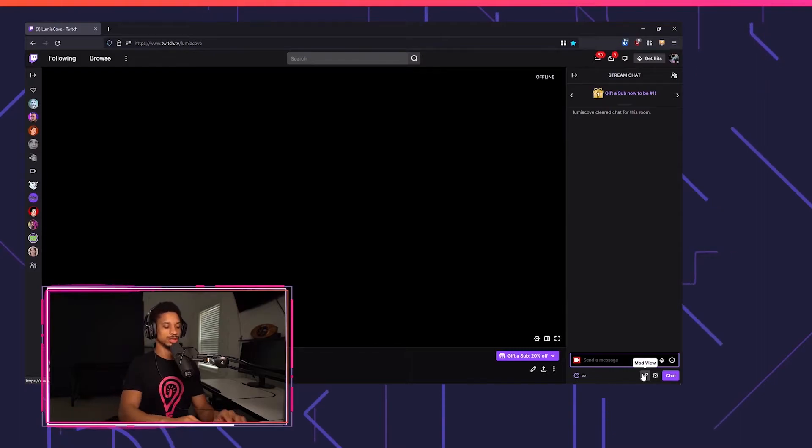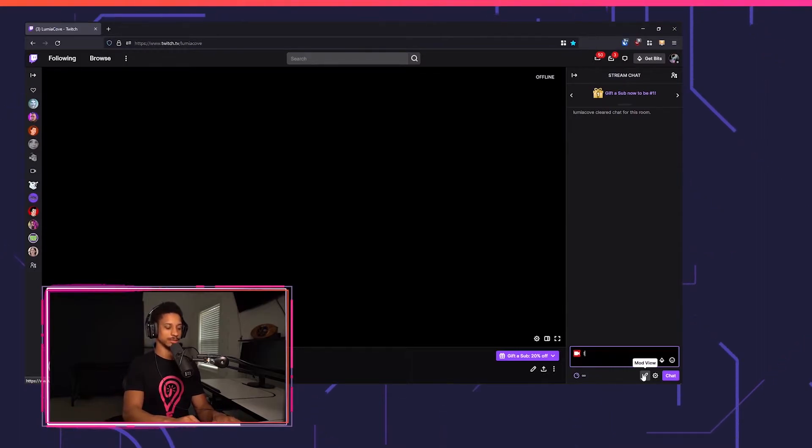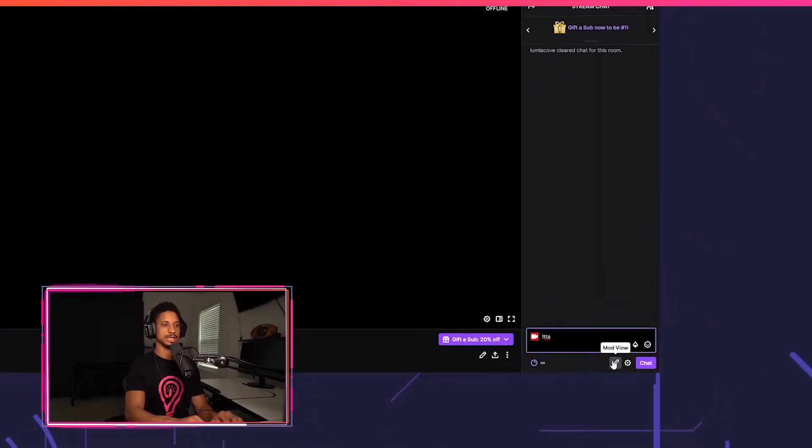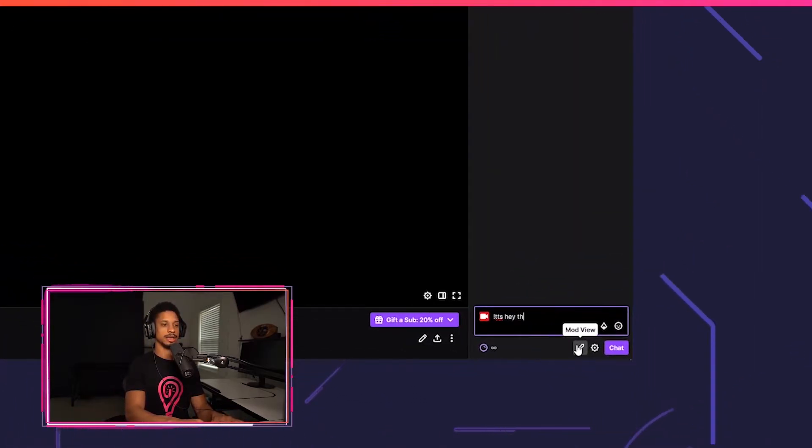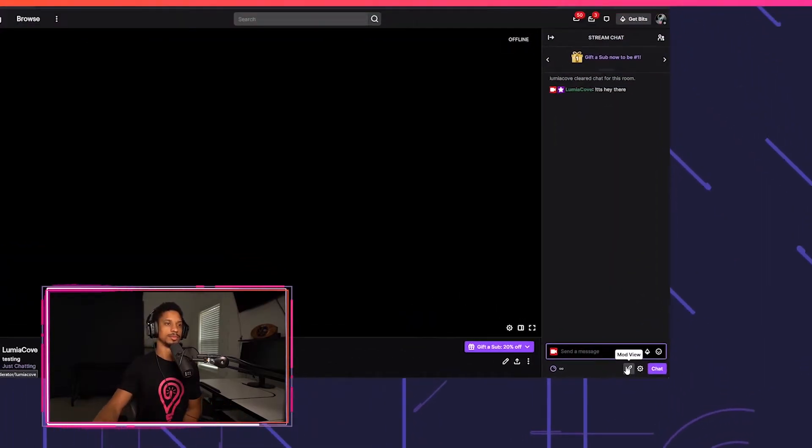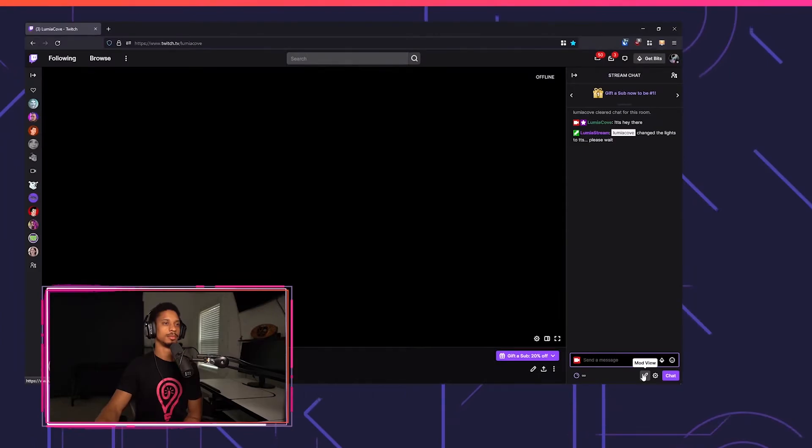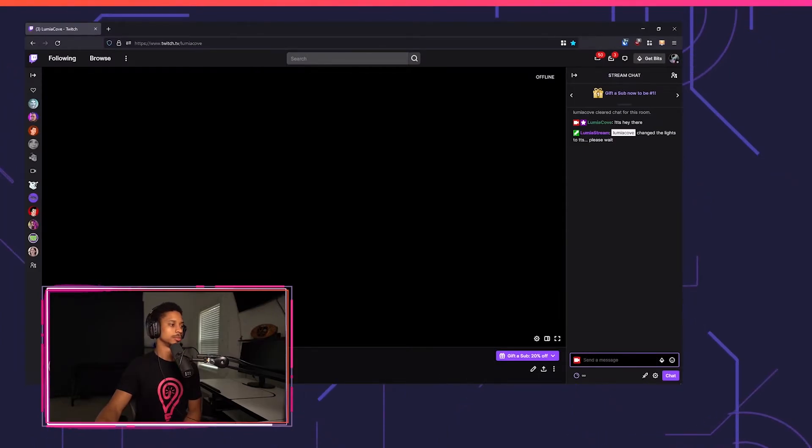So now if I go over to my Twitch channel, I can put exclamation point TTS and I can say, hey there. Hey there. There you go.